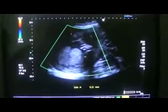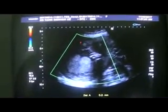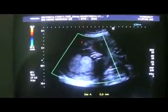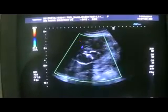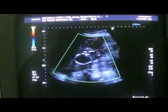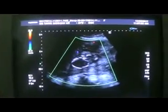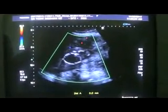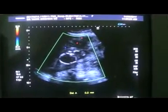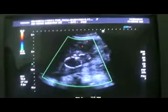This is the placenta. This area is placenta. This is the fetus — these are the fetal parts, and this is the head of the fetus. Showing overlapping of the skull bones — this is Spalding's sign.